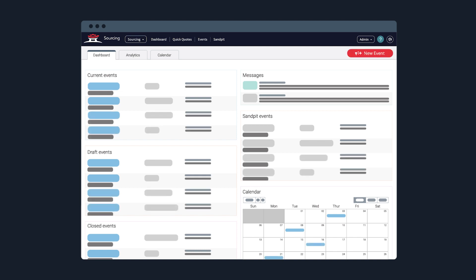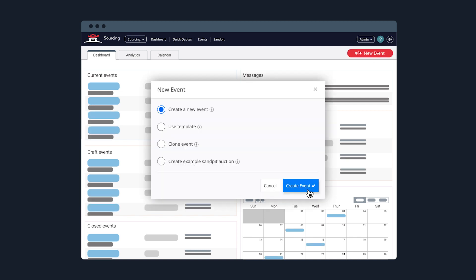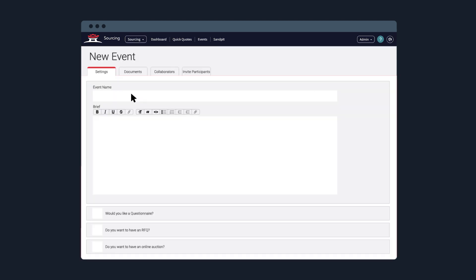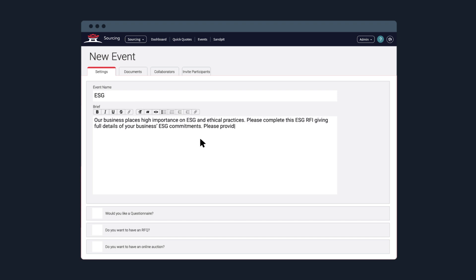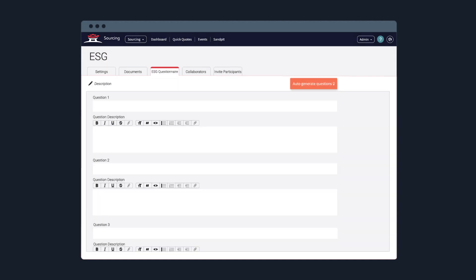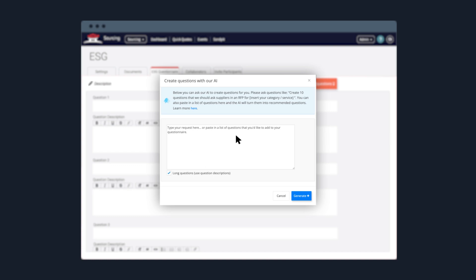With this feature, initiating the process couldn't be easier. Create an event from your sourcing dashboard and proceed through the steps. Within the Questionnaire tab, simply click the Auto-Generate Questions button and instruct the tool to create a questionnaire based on a key topic with specific parameters.